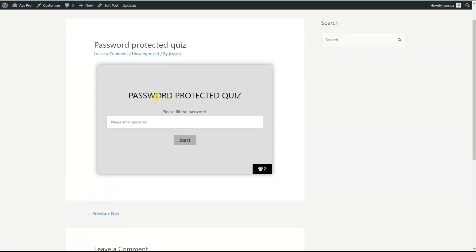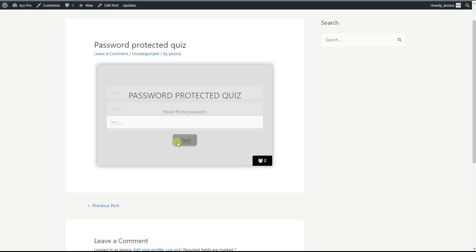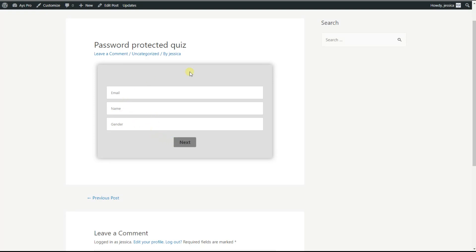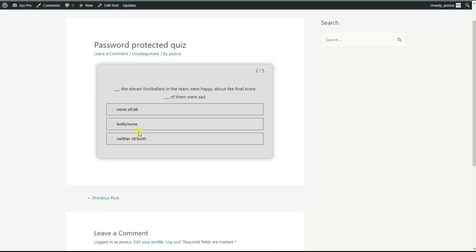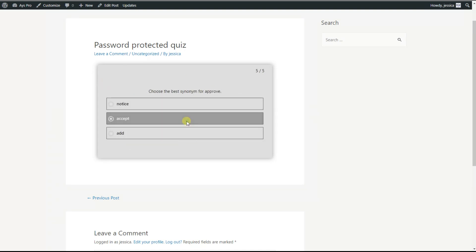Here is our quiz. We have set the password '1234', so we fill it in and click the Start button to pass our quiz. We fill in the name and email fields as they are required, and click the Next button to pass our quiz. We pass it and see the result.